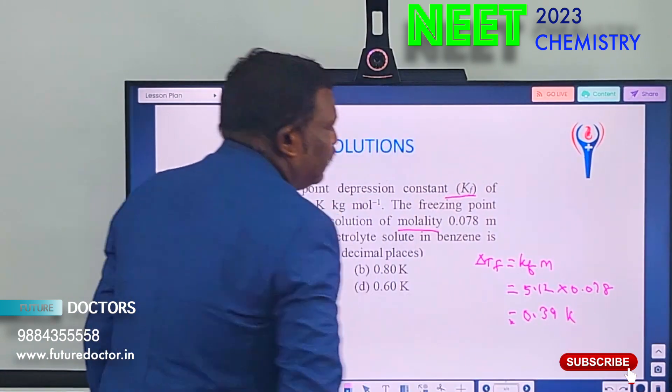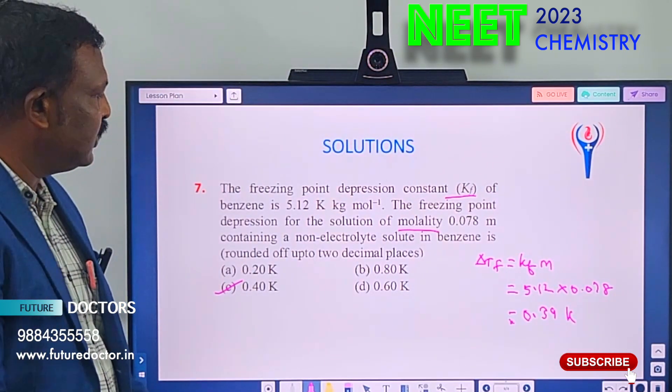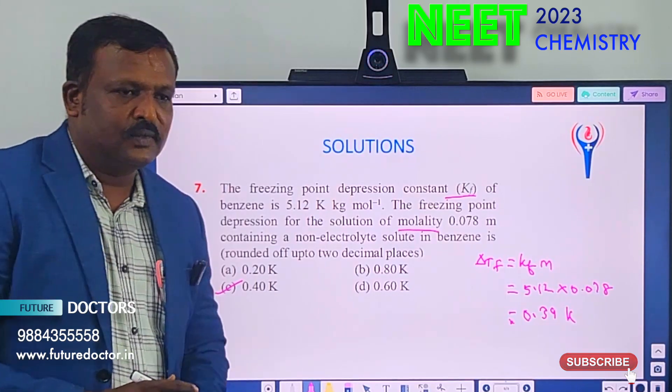These are the important sums in the solution chapter. I hope you understood everything. Thank you so much.